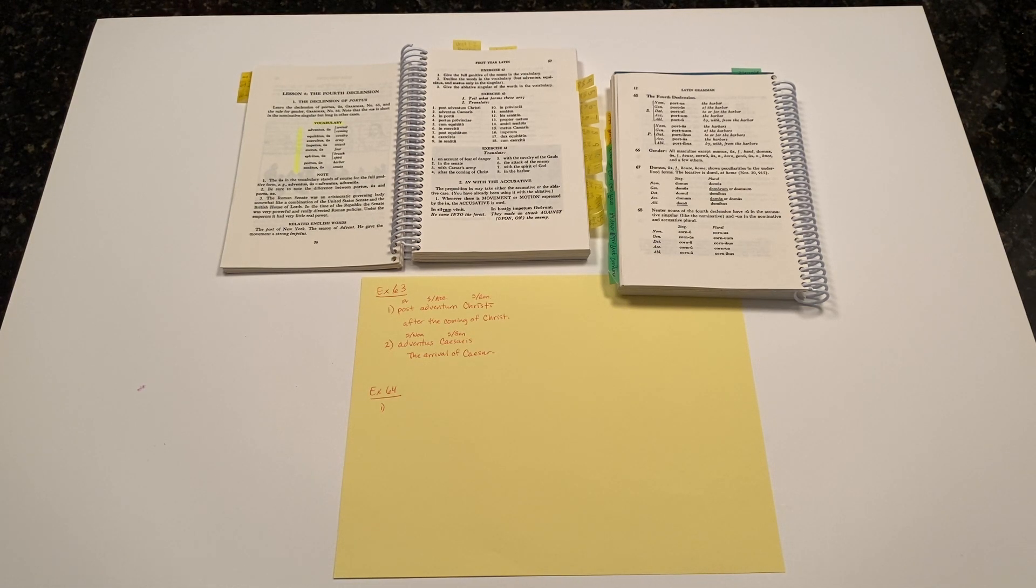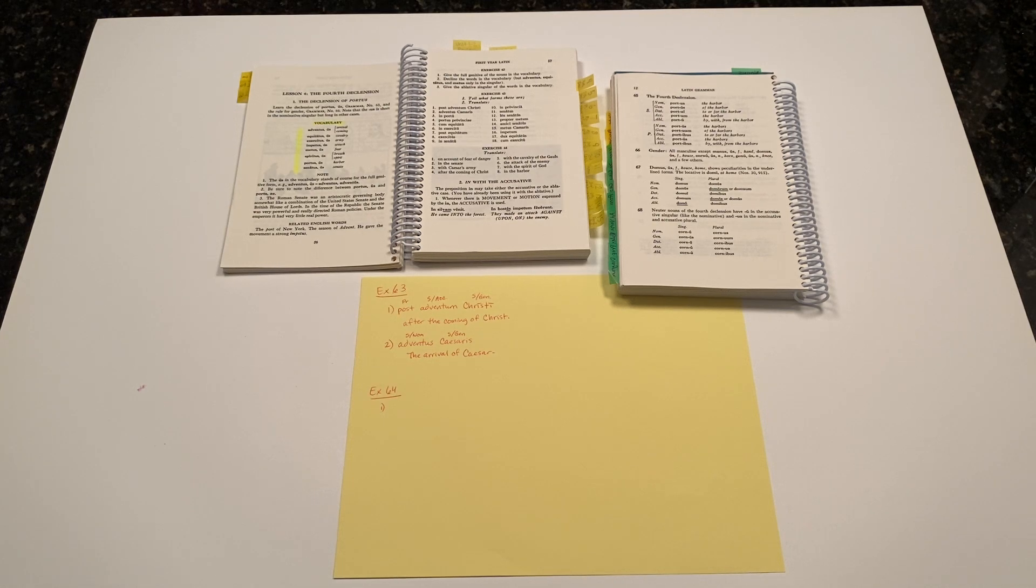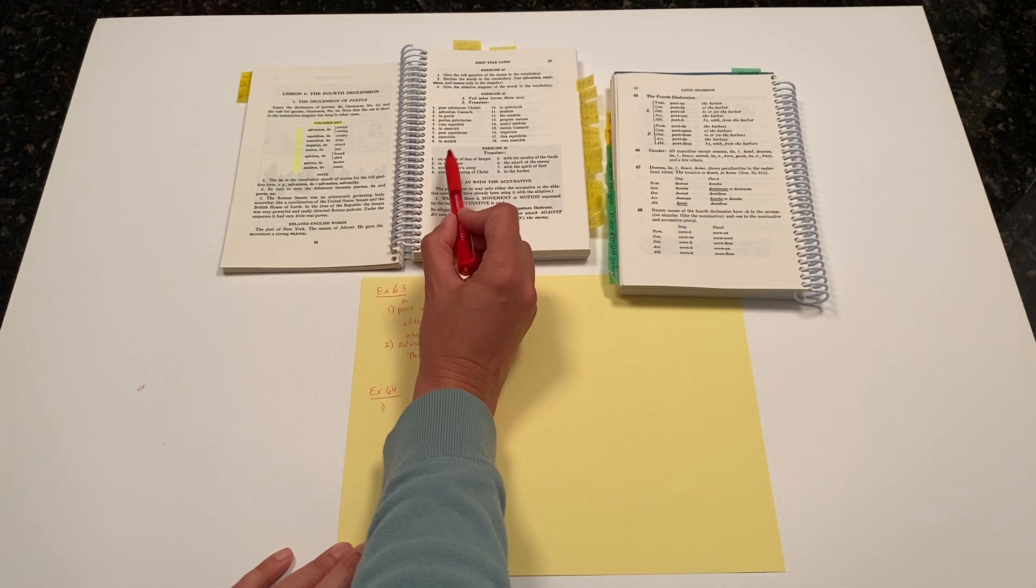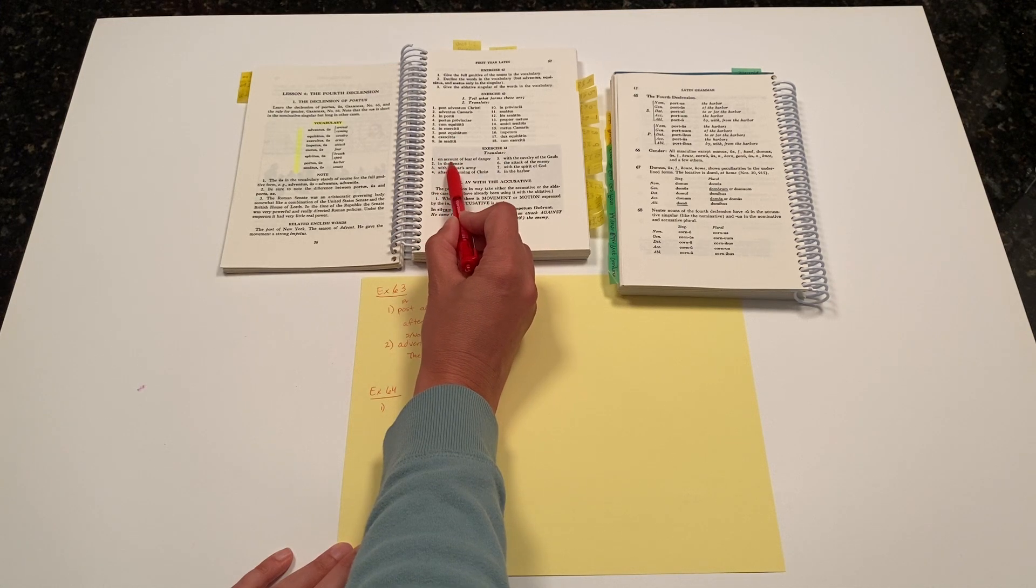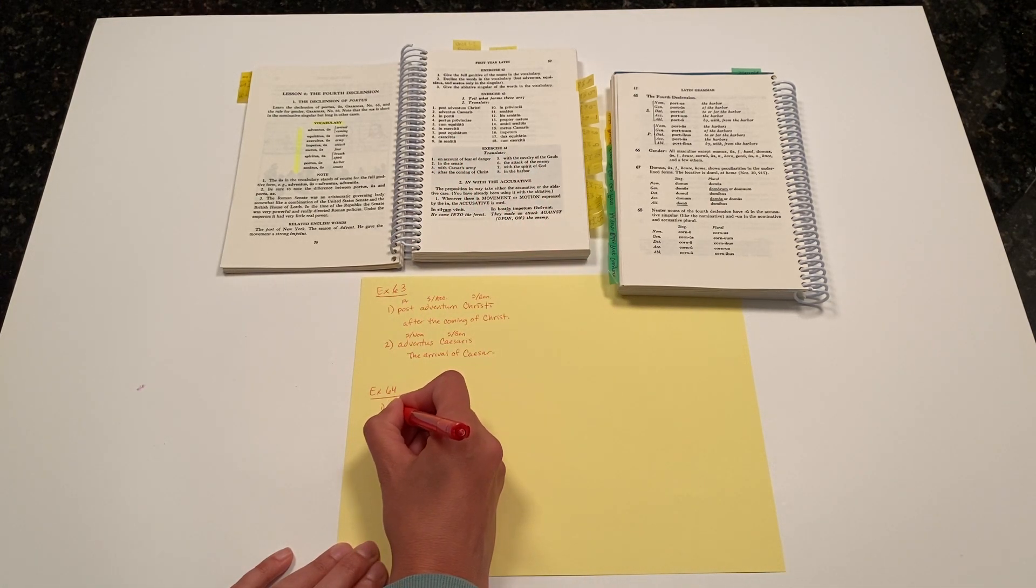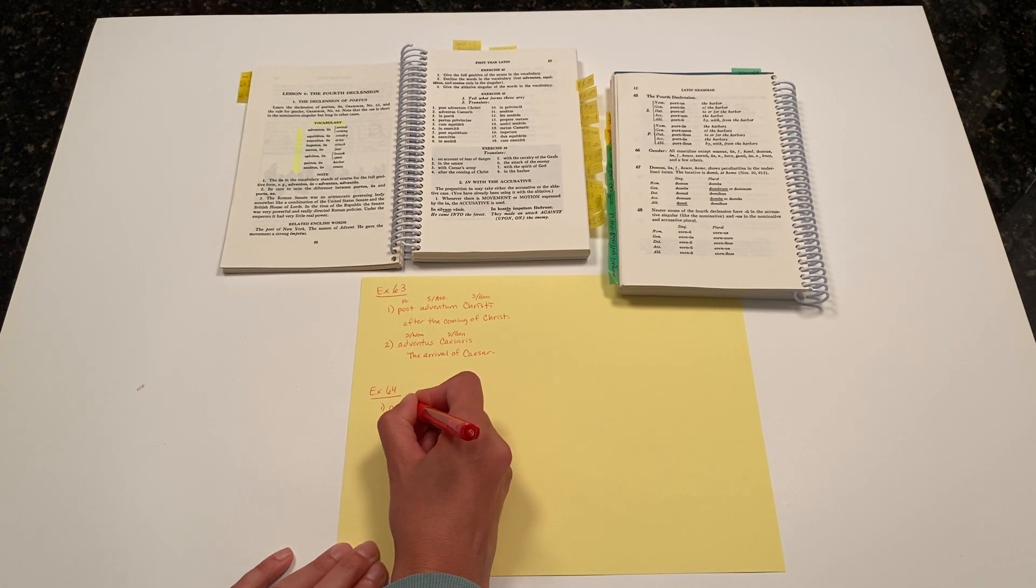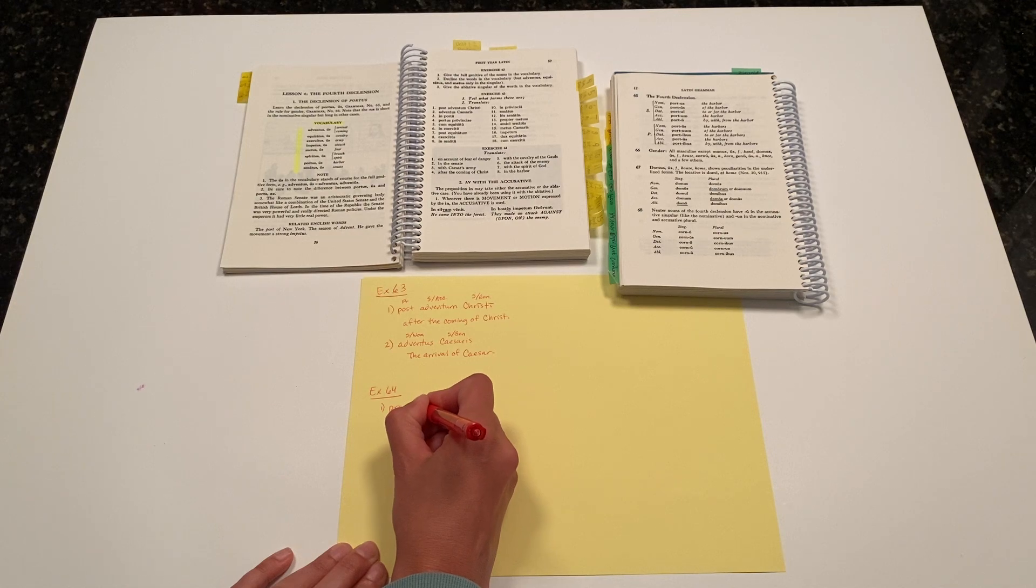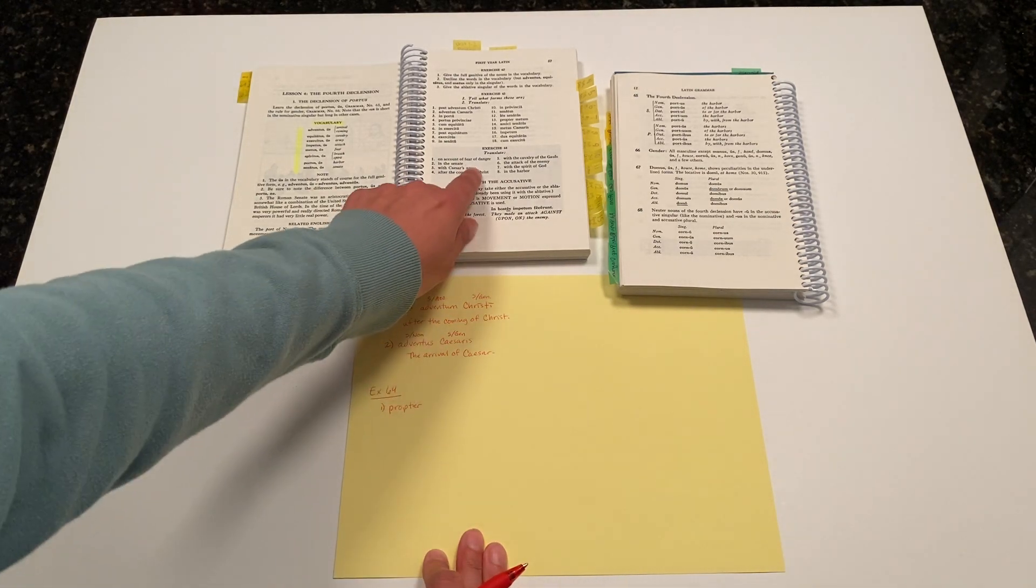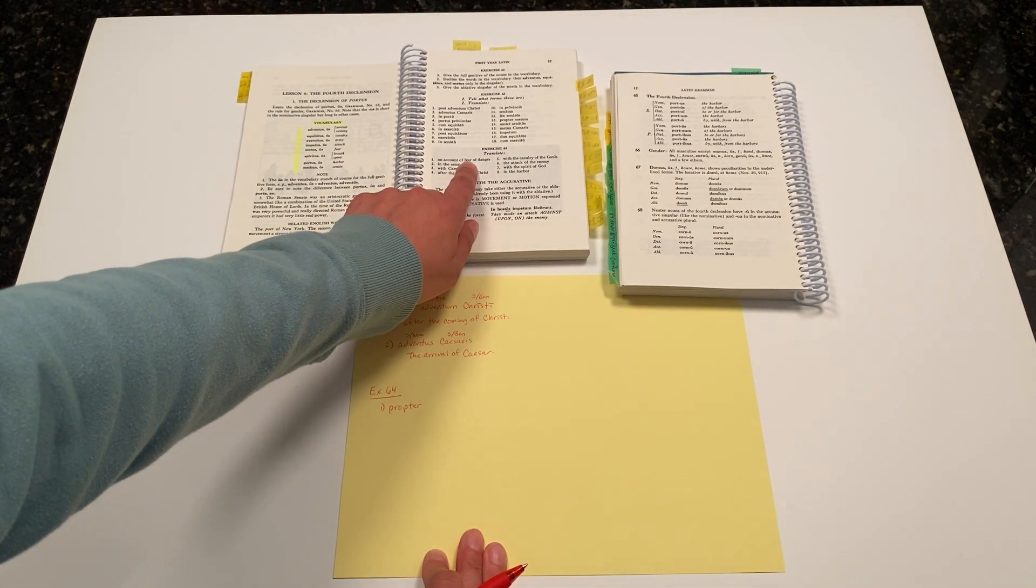Number one says, 'on account of fear of danger.' On account of is a prepositional phrase that would be translated as propter. And then on account of what? On account of fear.